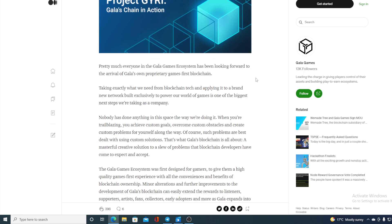Taking exactly what we need from blockchain tech and applying it to a brand new network built exclusively to power our world of games. In one biggest next step we are taking as a company, nobody has done anything in this space the way we are doing it. When you're trailblazing, you achieve custom goals, overcome custom obstacles, and create custom problems for yourselves along the way. Of course, such problems are best dealt with using custom solutions.